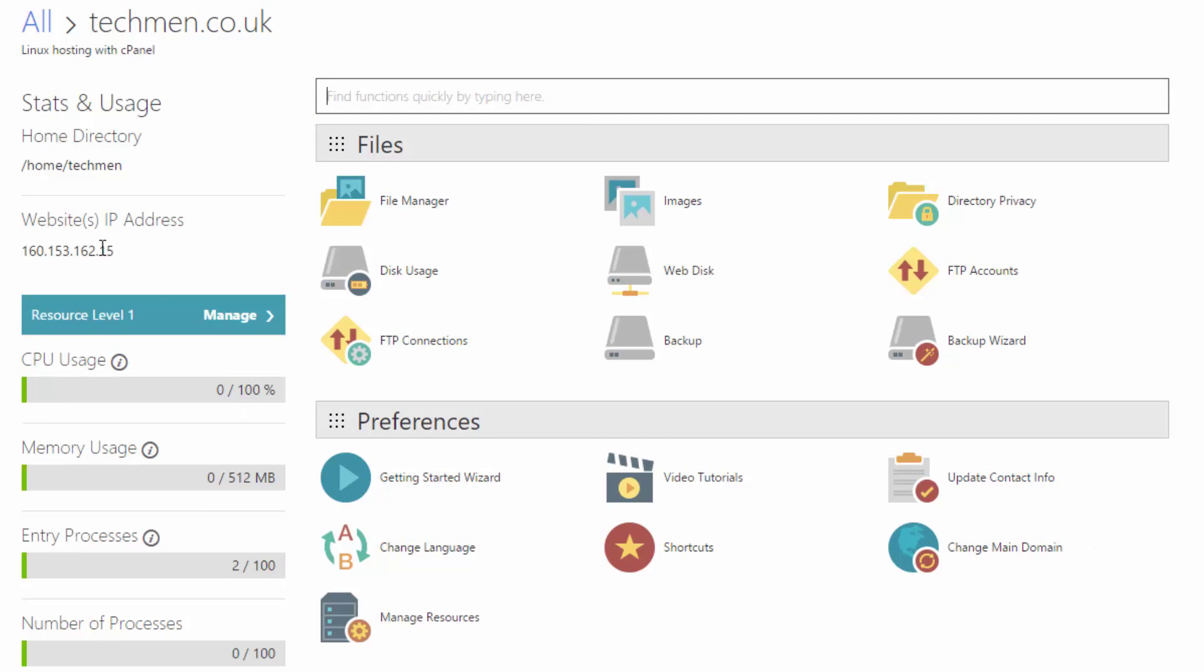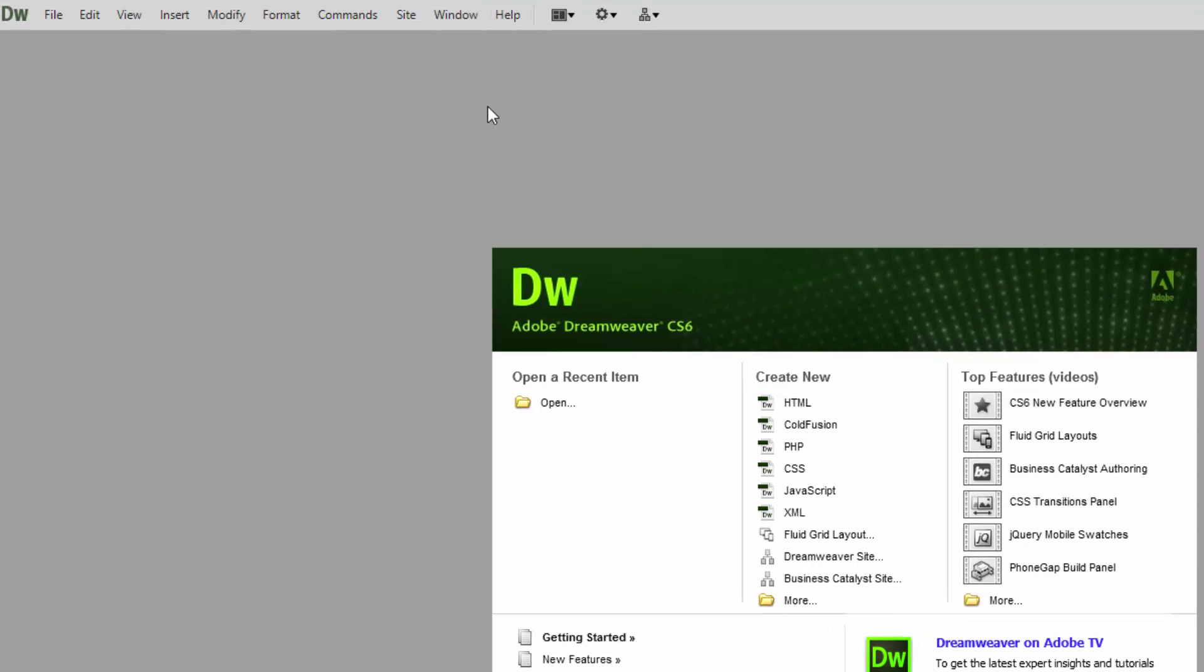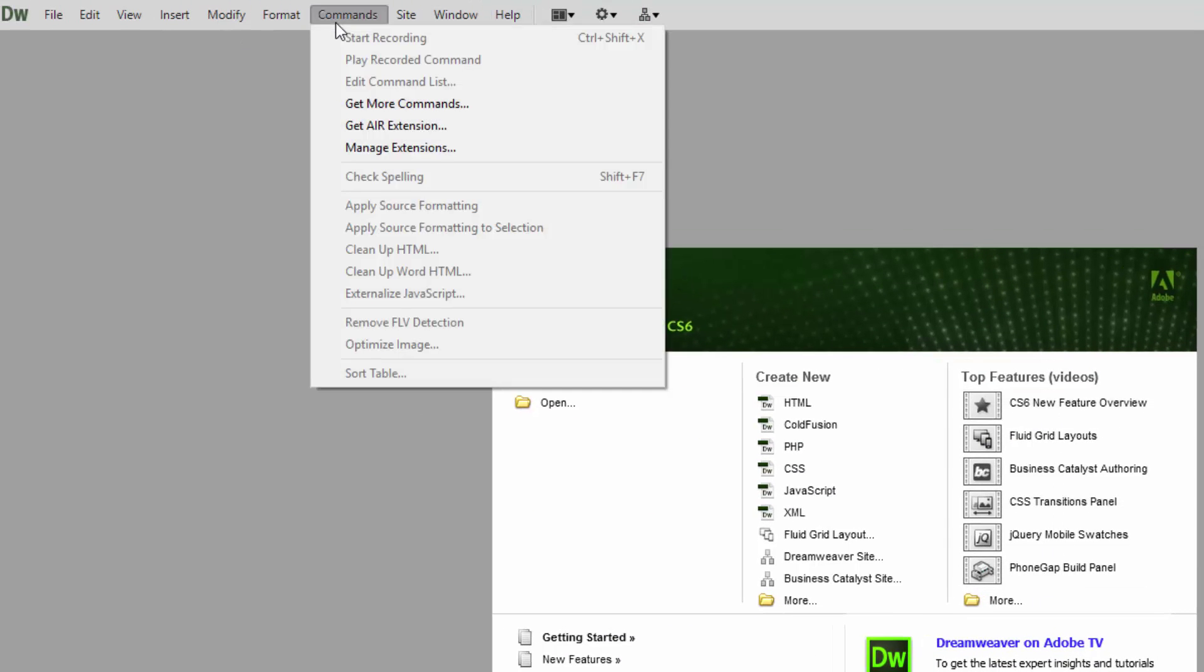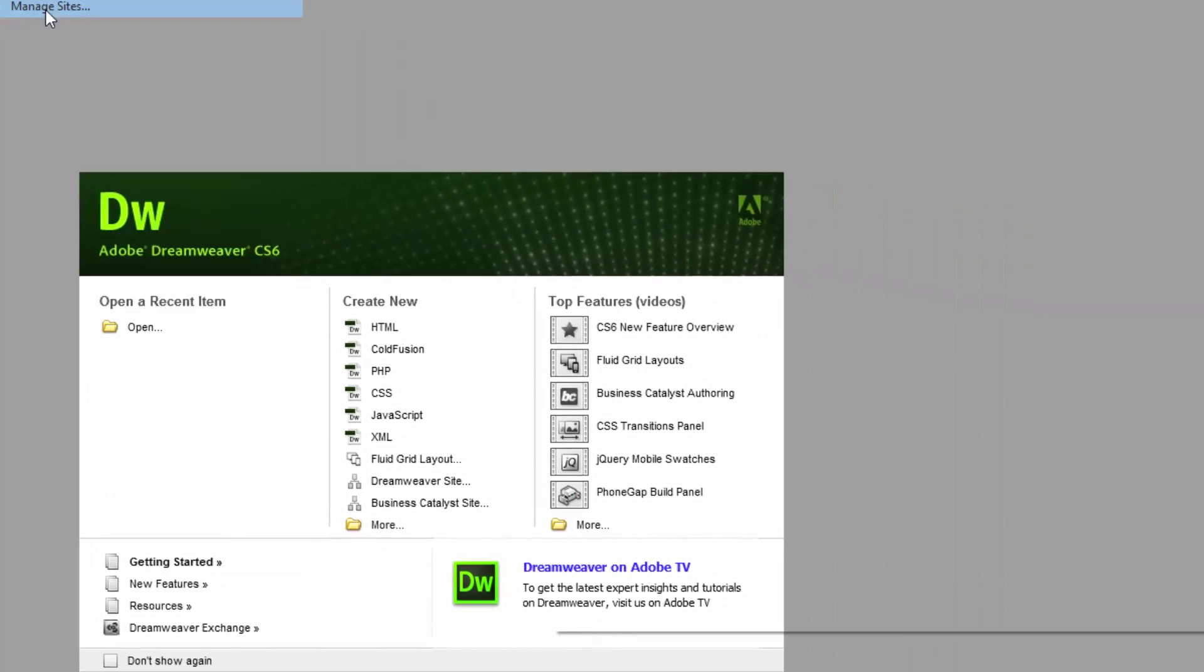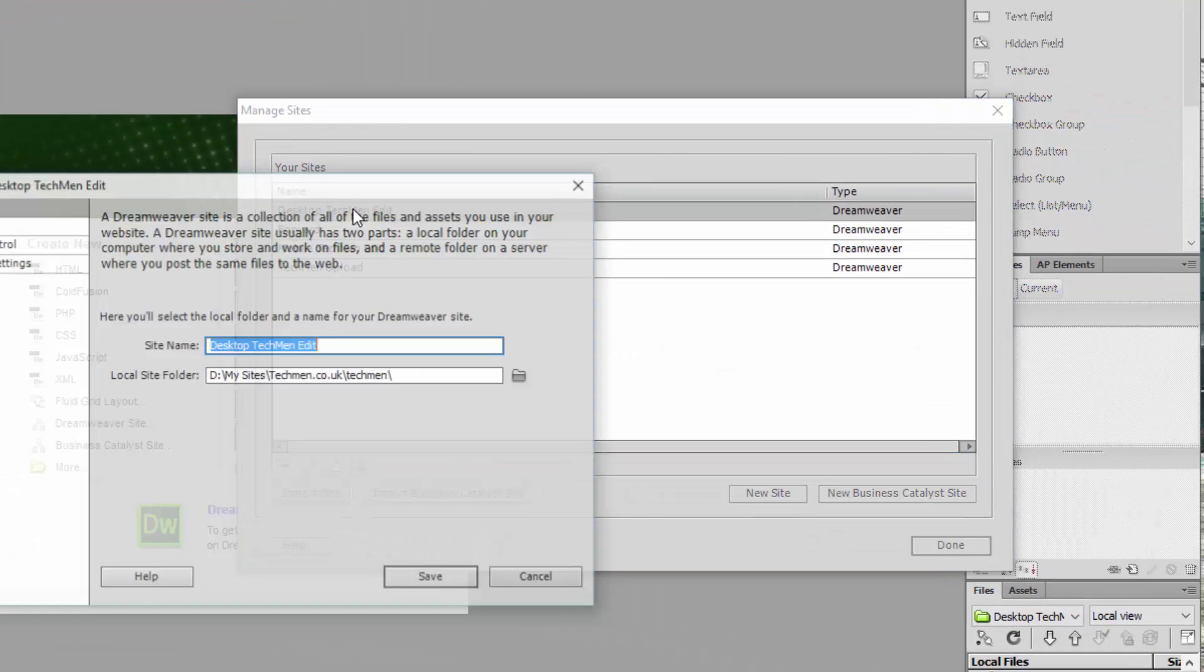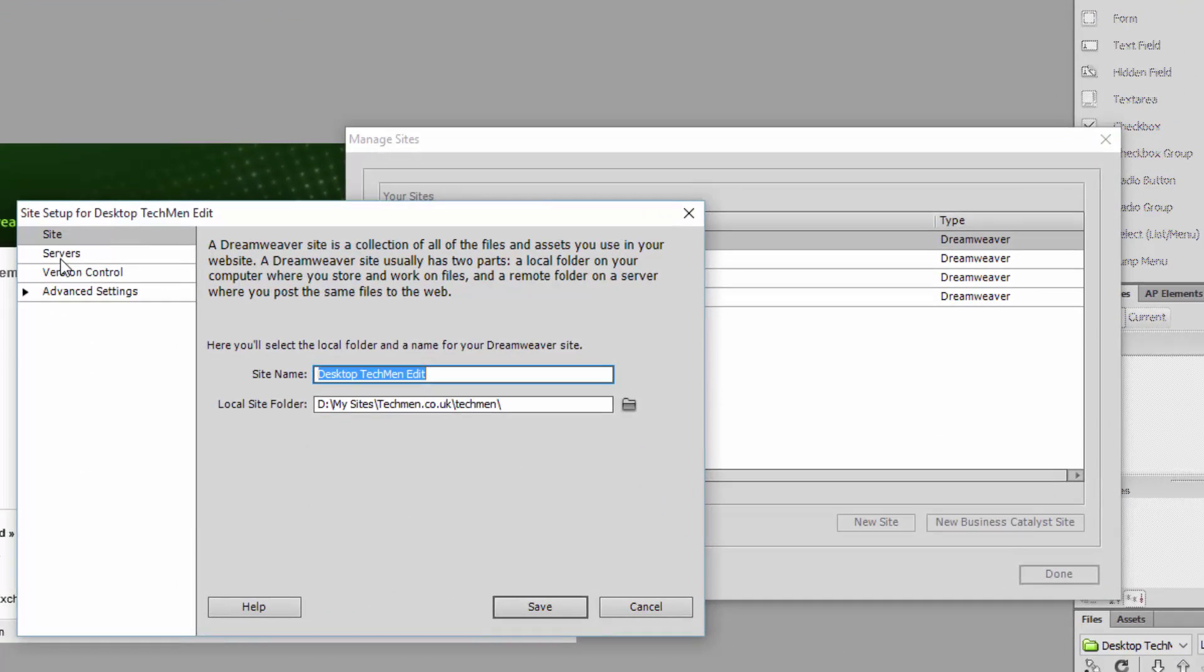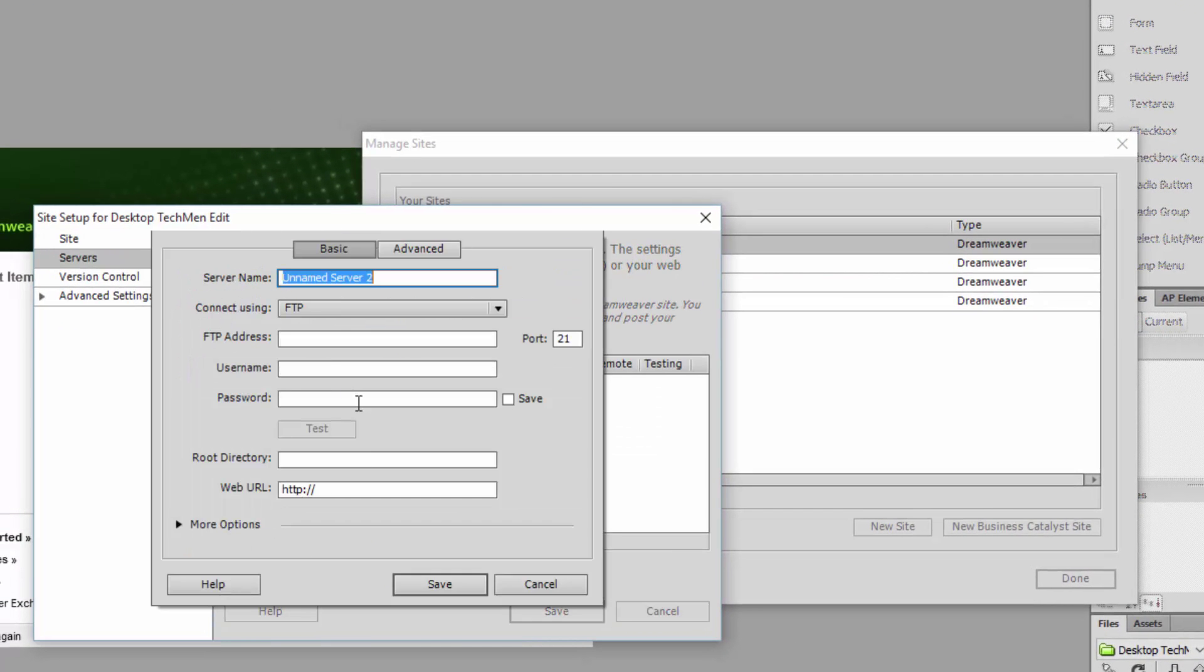So once that's configured, we're going to set up Dreamweaver. As I walked through my last tutorial, we're going to go to manage sites under the site tab, then we're going to go to your main website, go to servers, and create a server.